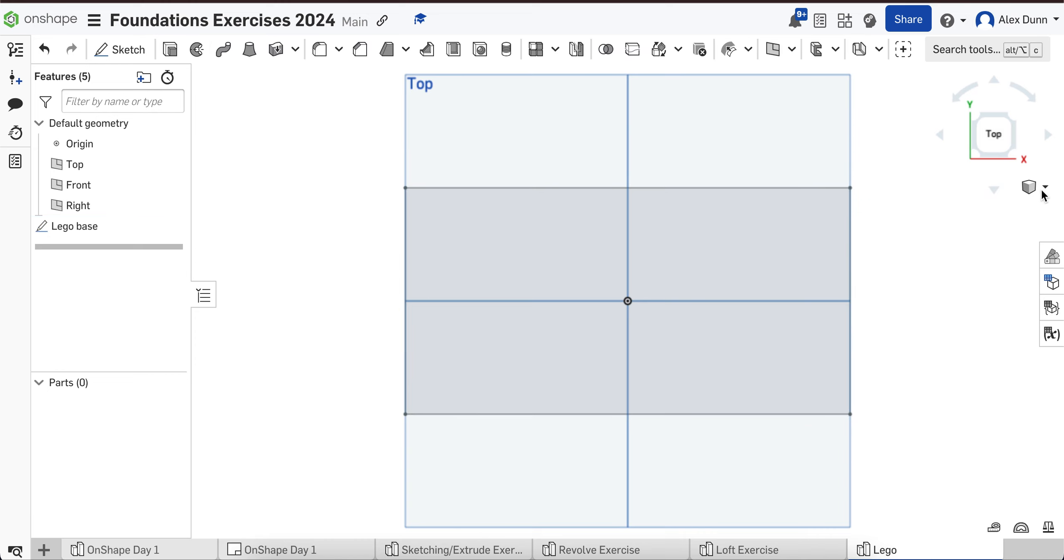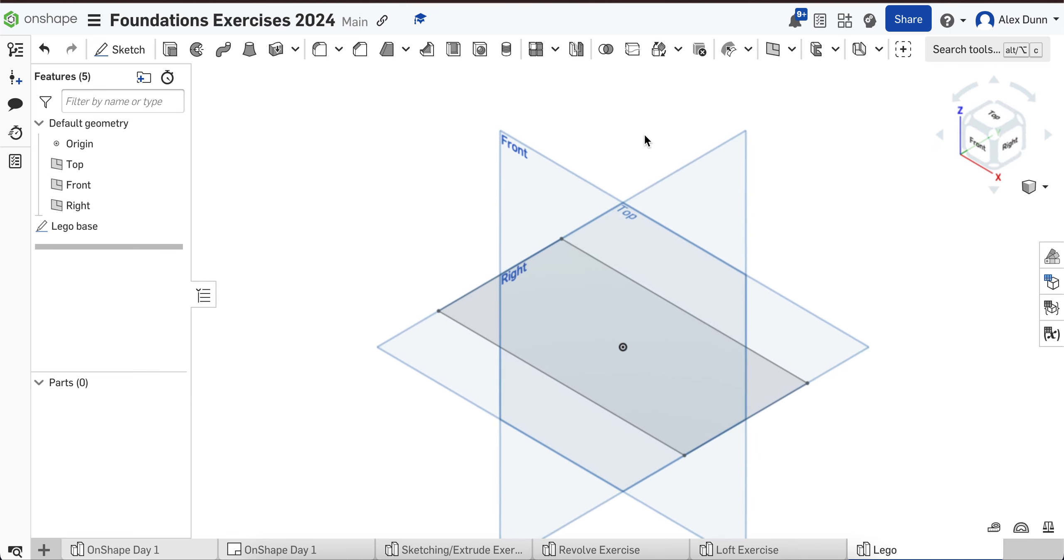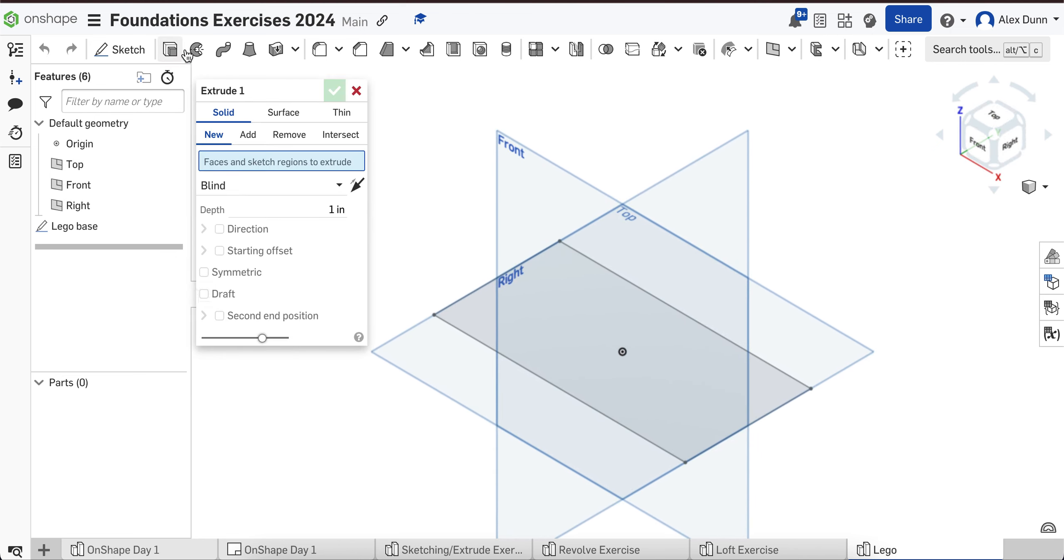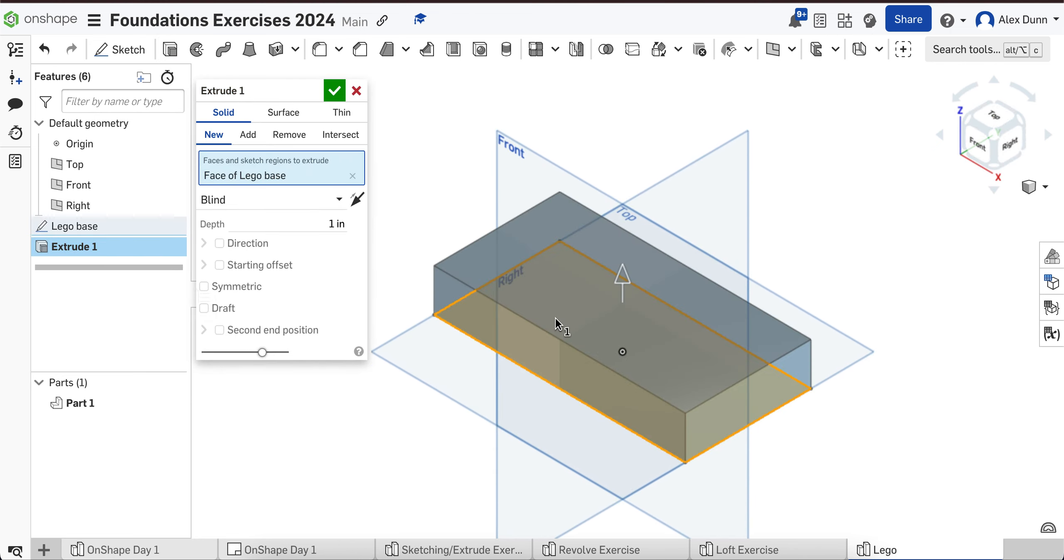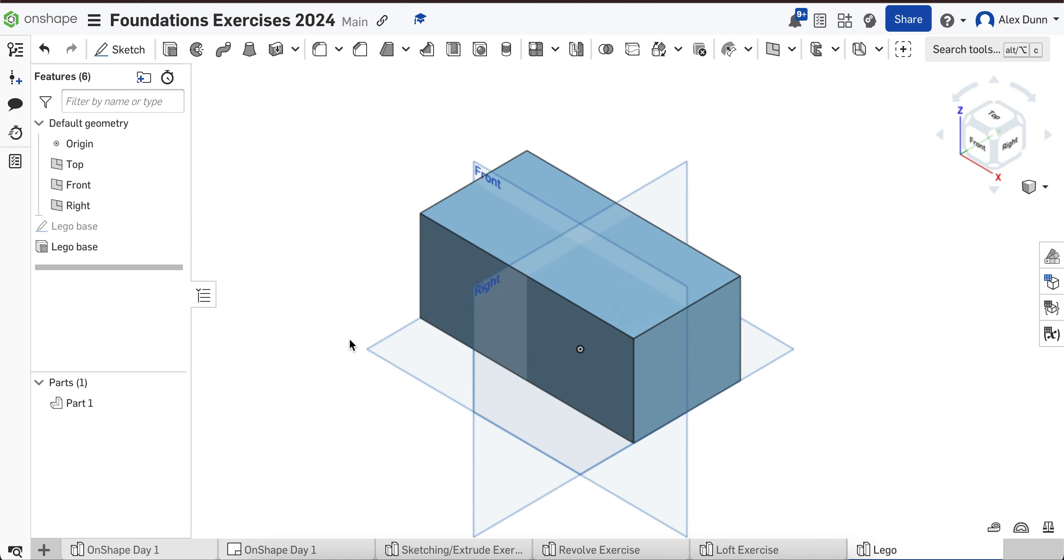I'm going to hit the green check and go to isometric view. Now I'm going to hit the extrude tool and extrude this up. Let's try 2.5 inches and see how that looks. That's good. I'm going to rename this Lego base again and hit the green check. So now I have the base of my Lego shape.